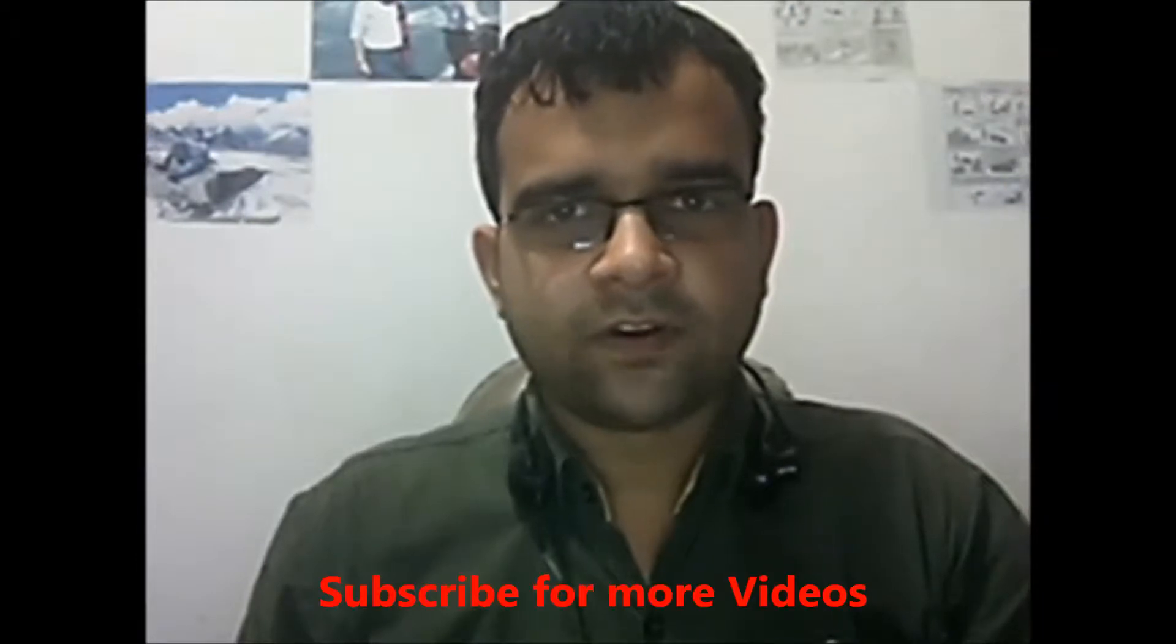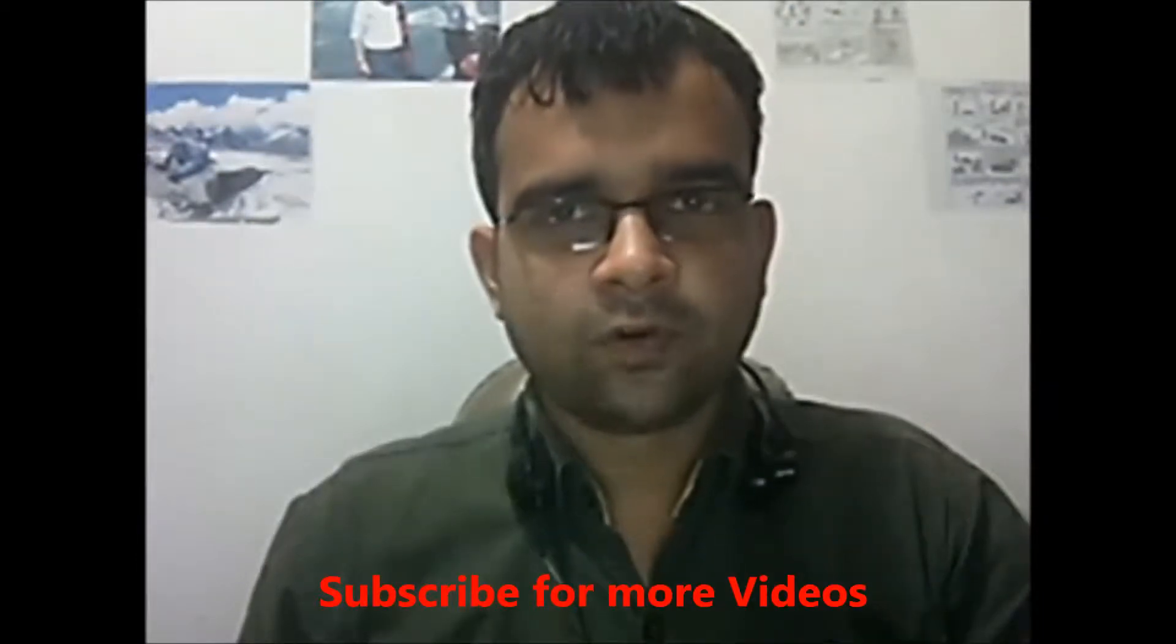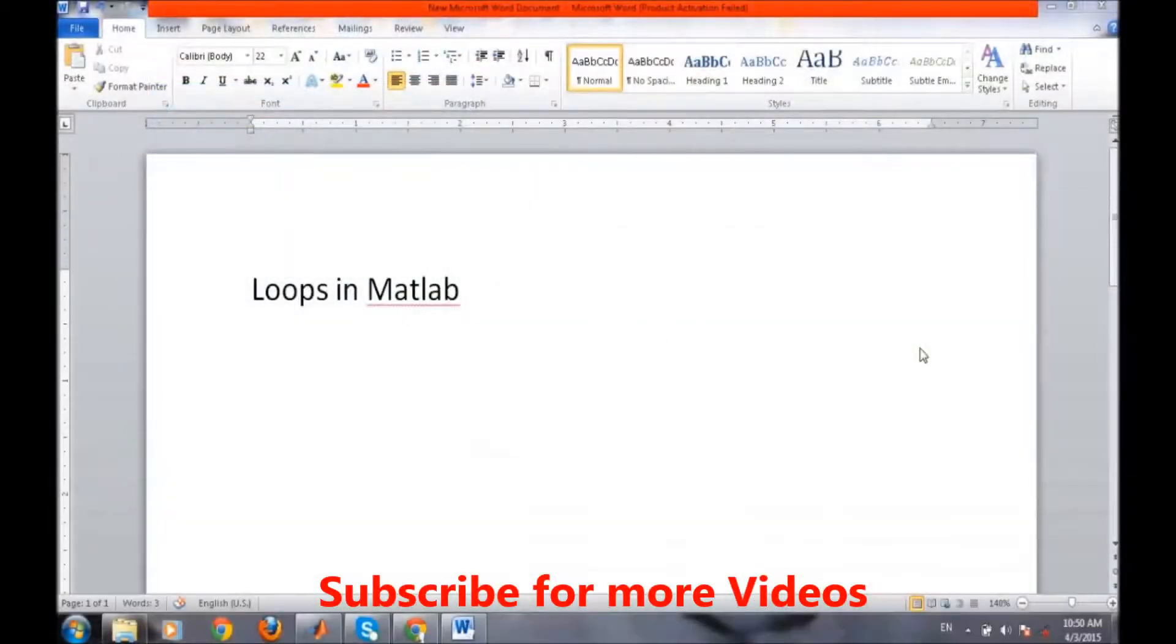Hello, in this video we will learn about how to use loops in MATLAB. Loops in MATLAB.